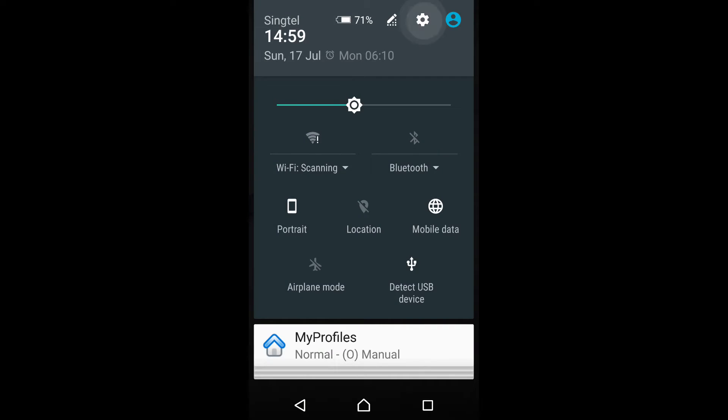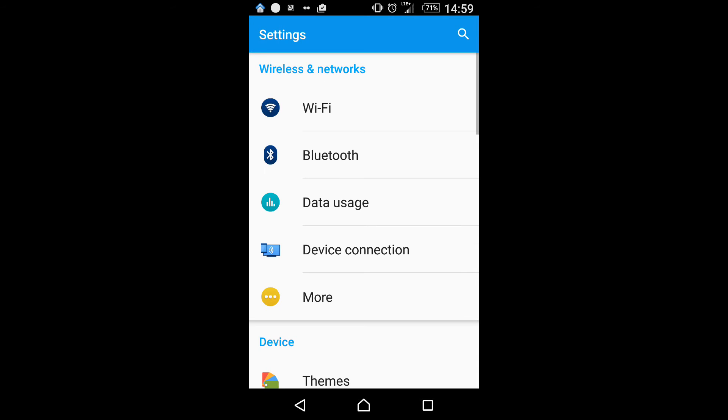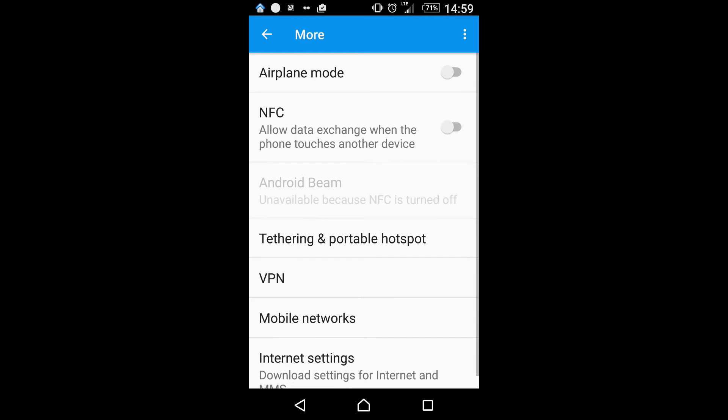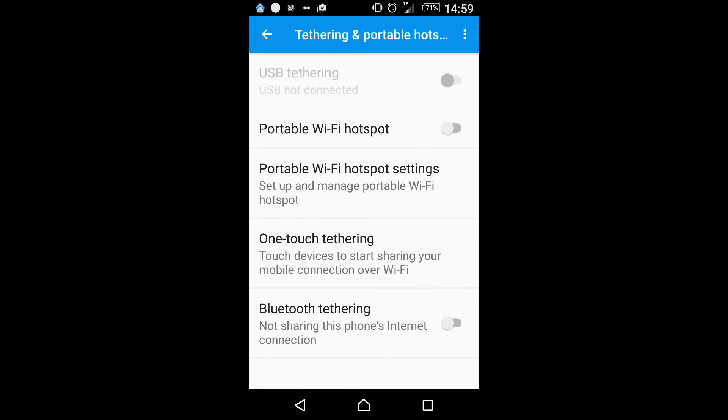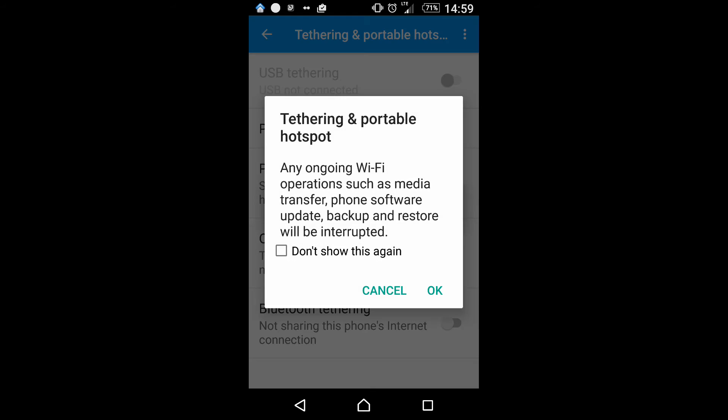Go to the settings of your phone and select More. Choose Tethering and Portable Hotspot and turn on the Portable Wi-Fi Hotspot.